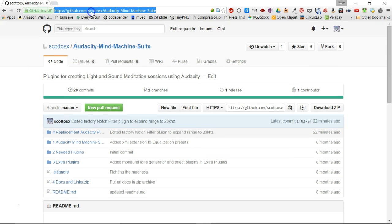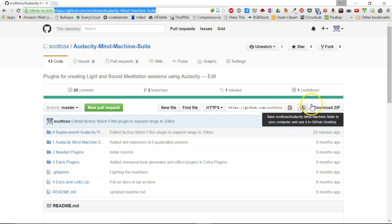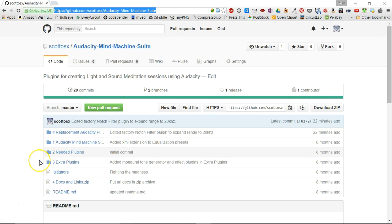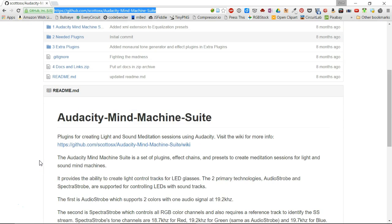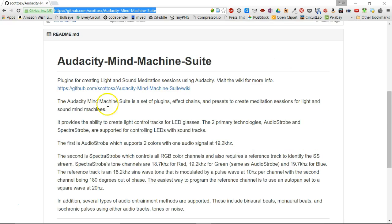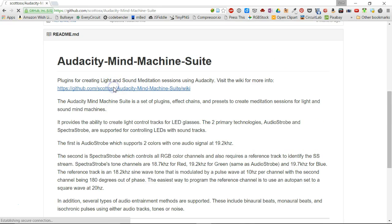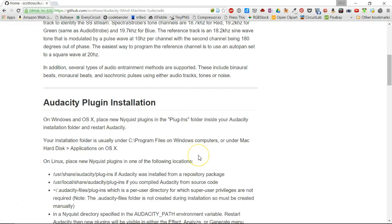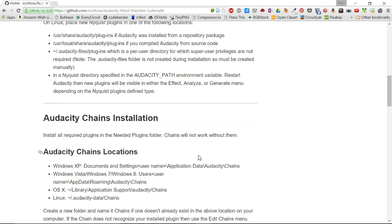The first thing you need to do is go to my GitHub account — there's a link, I'll put it in the description. You need to download the Audacity My Machine Suite. This is a bunch of plugins that I've made and effects presets and such. You can get documentation on the wiki part on how to install it.